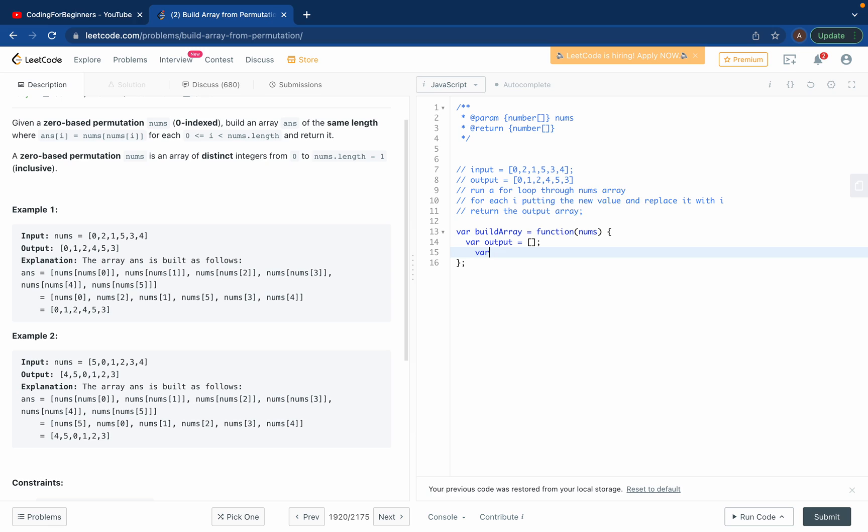I'll create a for loop. I'll use a classic for loop. For i equals zero, i should be less than nums dot length - we don't want to go over it - i plus plus.